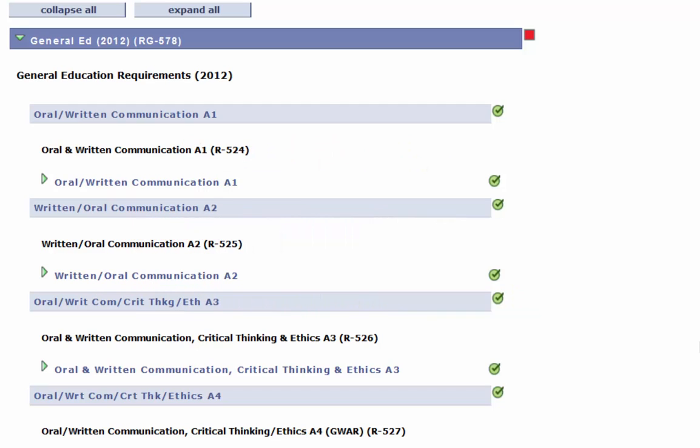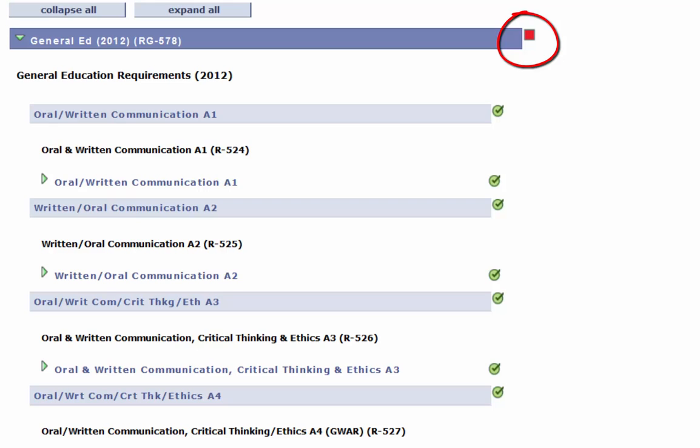Each requirement is indicated of whether or not it's completed by the indicators on the right hand side. Green tick mark means it's completed, red box means it's outstanding, yellow diamond means it's in progress.